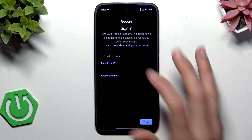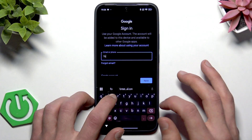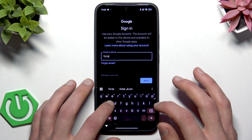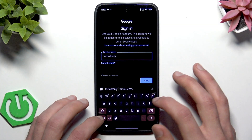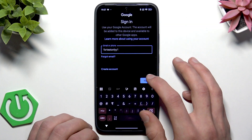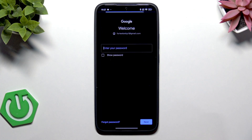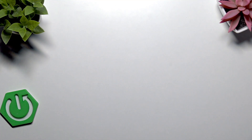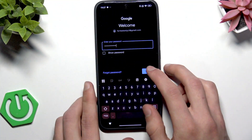After that, enter the email address of your new Google account and then tap Next. Then enter the password and once you're done tap Next.